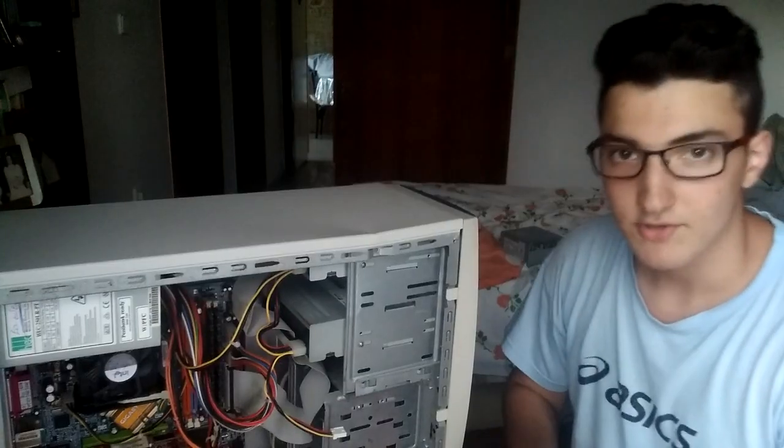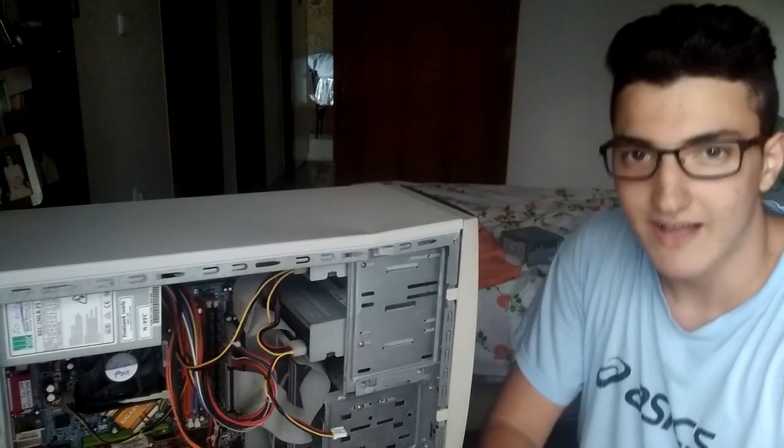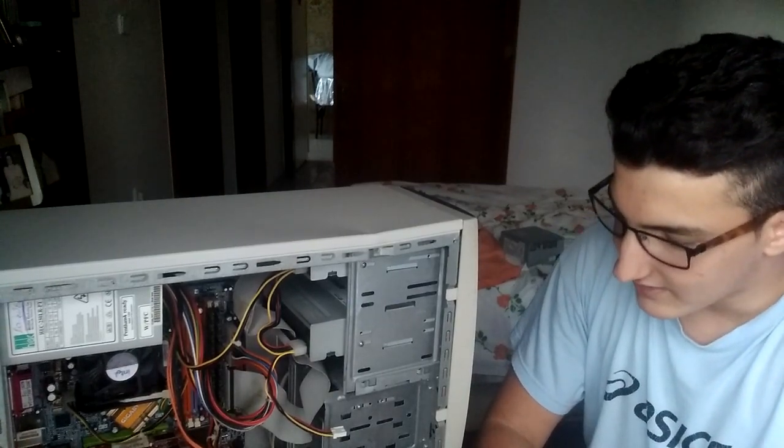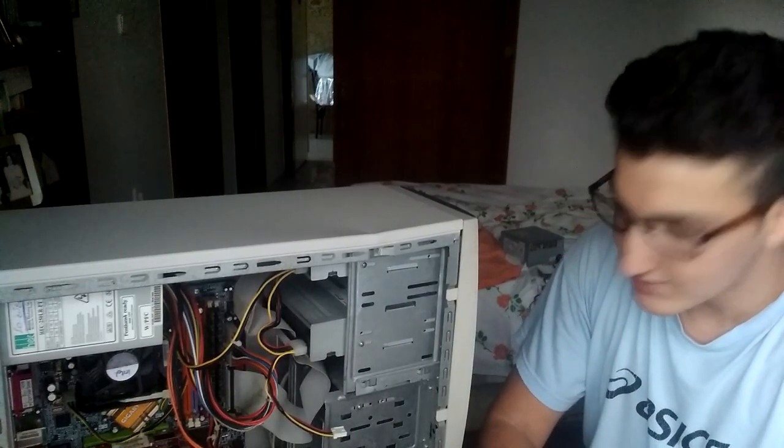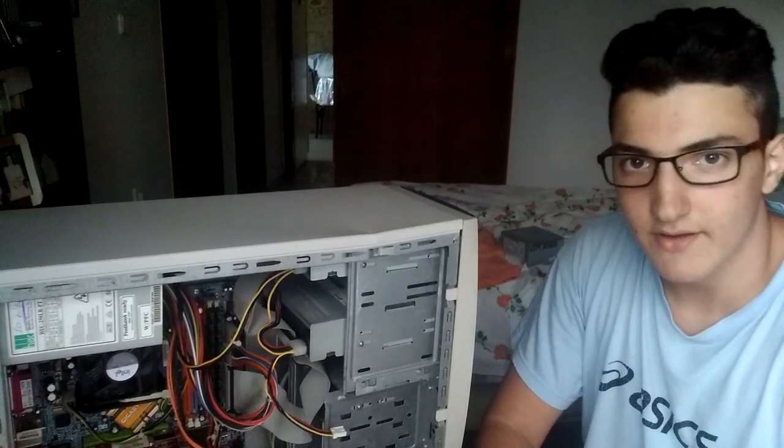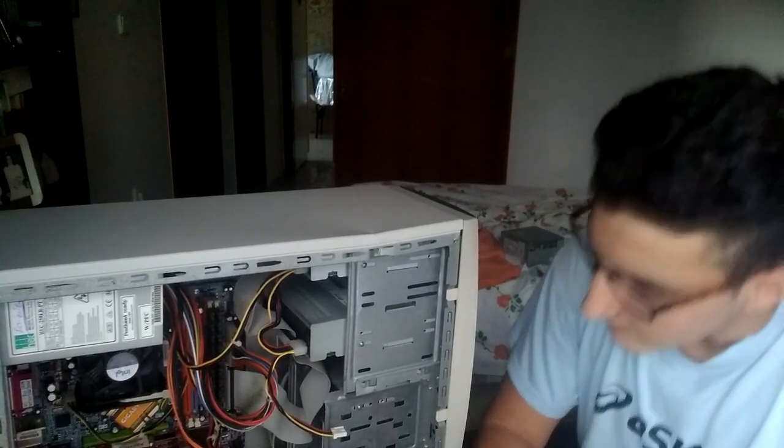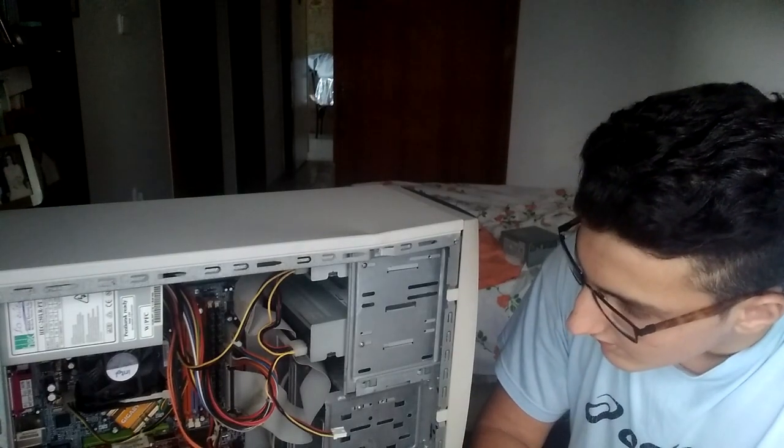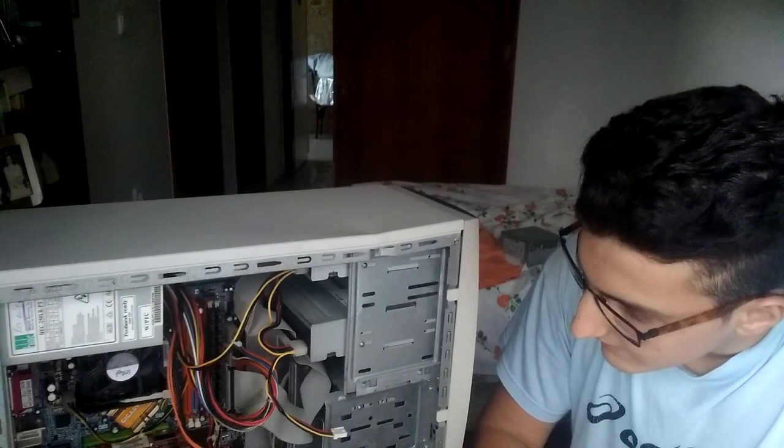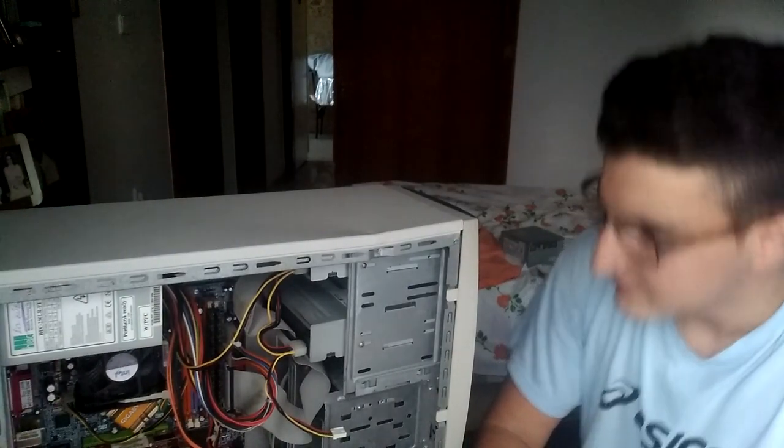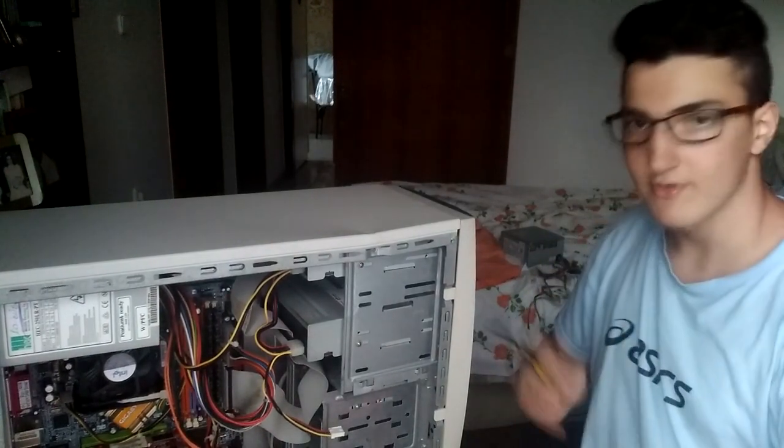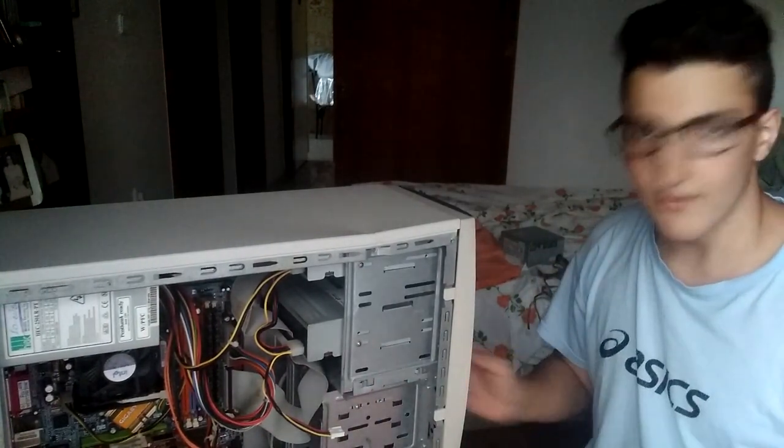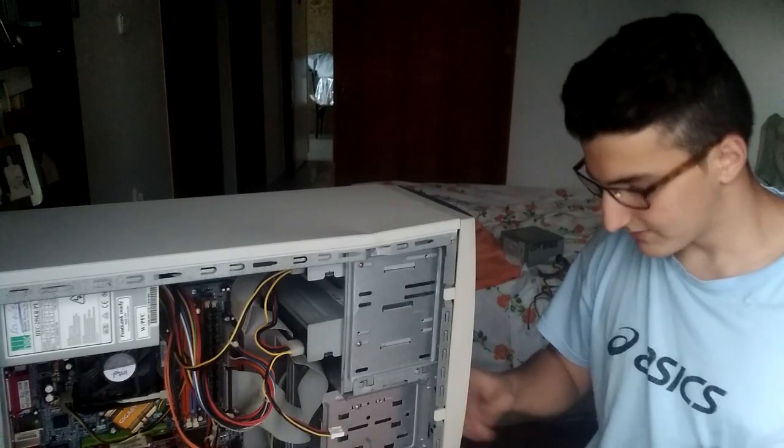So guys I'm back. I just installed it and I've also installed the RAMs and all the cables are set. The power is on. We are ready to open it up.